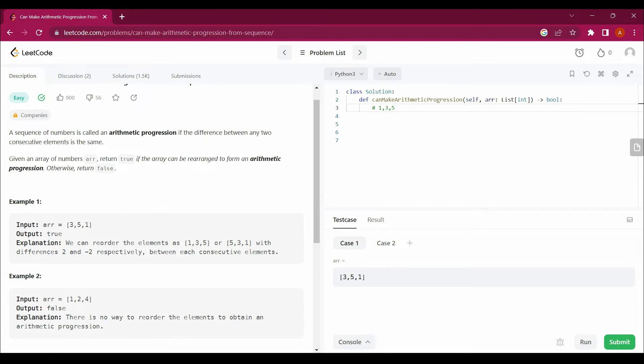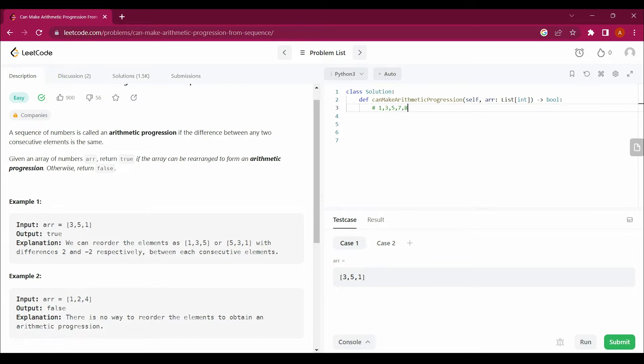And then next it is 7, then 9, then 11, and so on. This is again an arithmetic progression.